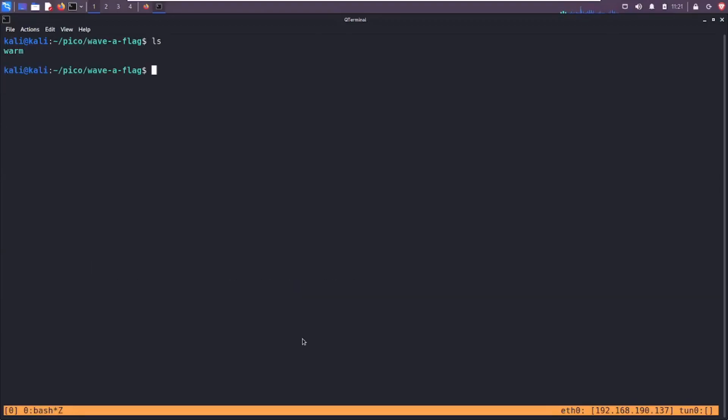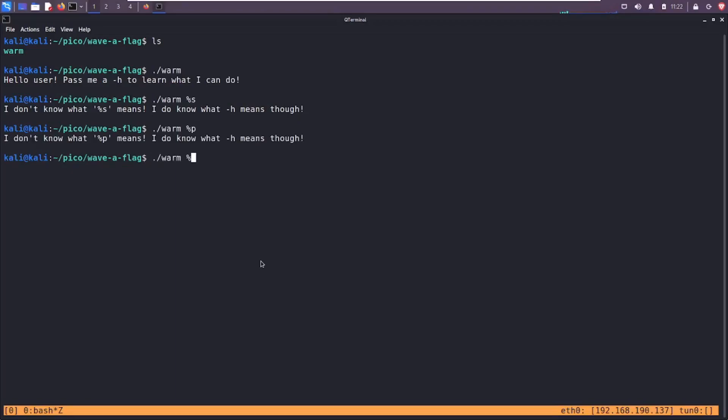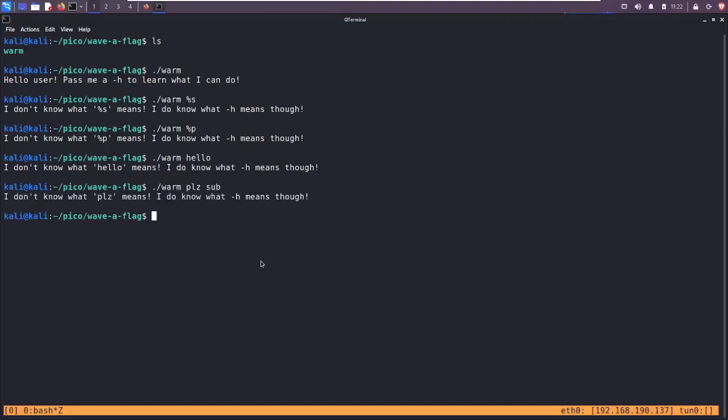So there you have it, nice and simple, a nice little warm-up program. I wonder if I can get it to print out that %s. There we go. I don't know what %s means. Yeah, I don't know if I can change that with %p. Oh that's nice. I don't know what hello means. We can kind of just mess with this a bunch.